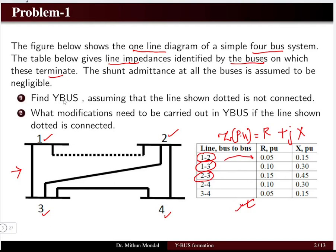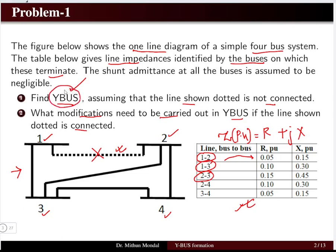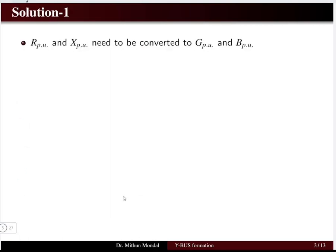We have to calculate the Y bus assuming the line shown dotted is not connected — initially this line is absent from the system. In the next step we determine what modification is needed in Y bus if the dotted line is connected. In the second case, we connect this line and examine how the existing Y bus, calculated without line 1-2, is modified when a new line is added.